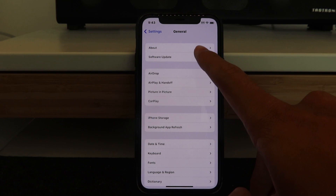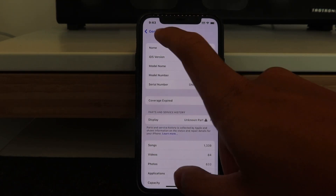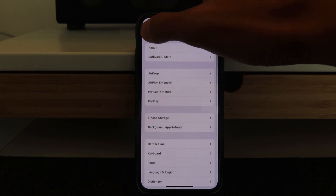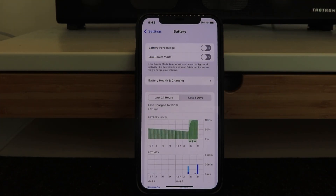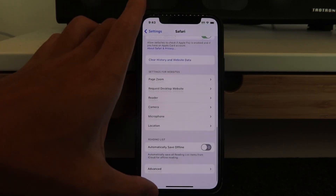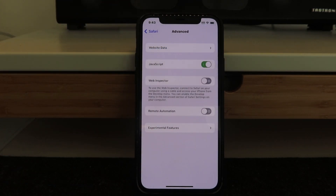Without further ado, I'm going to be showing you guys the step-by-step process. First thing, check in General > About and make sure your iOS version is above iOS 11. You want to make sure background app refresh is on. Then in Battery, make sure low power mode is off — when low power mode is on while downloading, it just doesn't seem to download properly. Then go to Safari or your web browsing app, go to Advanced, and make sure JavaScript is turned on, especially when downloading.